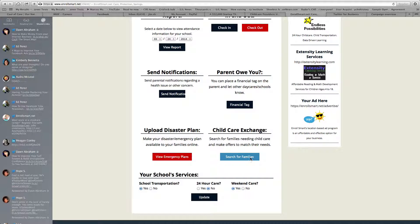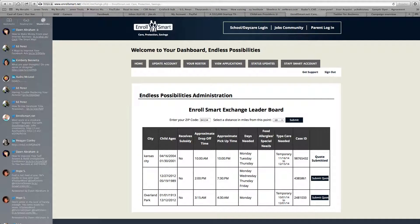The child care exchange — you can see you can search for customers using the child care exchange. Just go in here, put a zip code in, and search for families. You can make a quote to them based on their needs. Our primary way of doing business is with our exchange, and it gives you access to a marketplace where families are looking for child care.